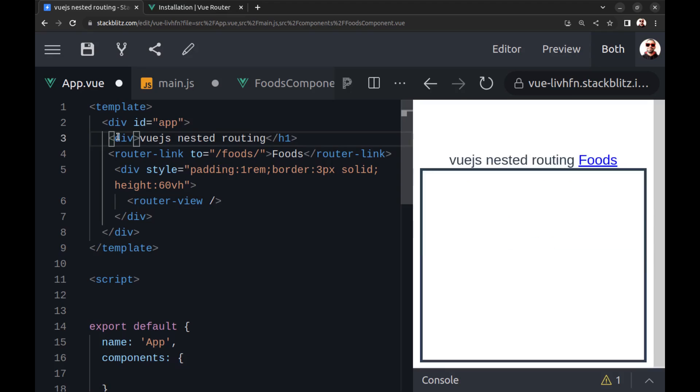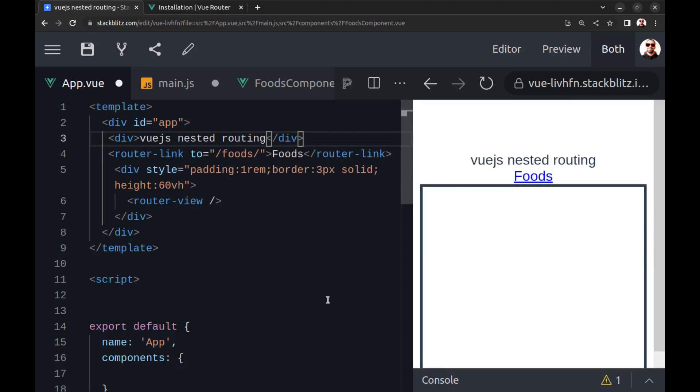Let me make this a little smaller. All right, just a simple router link and component.